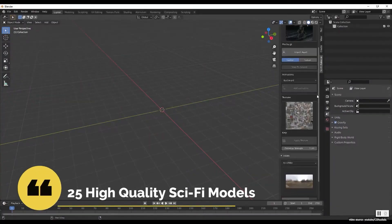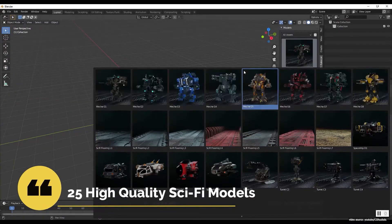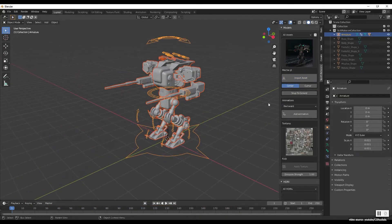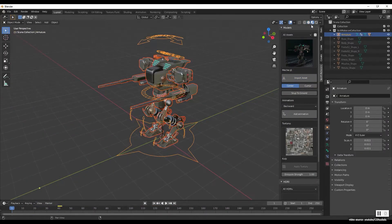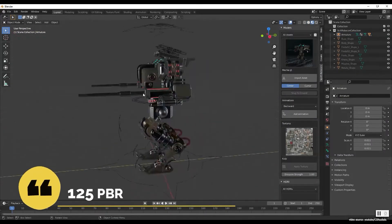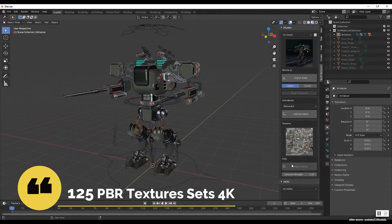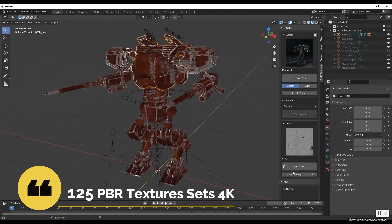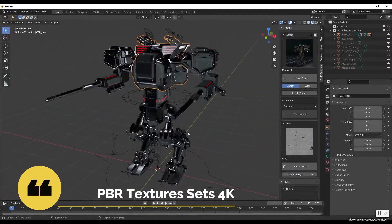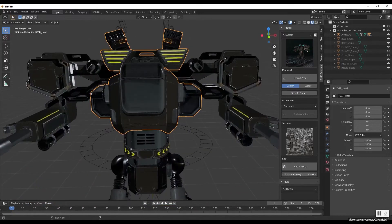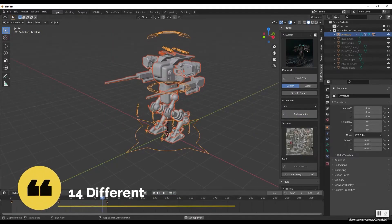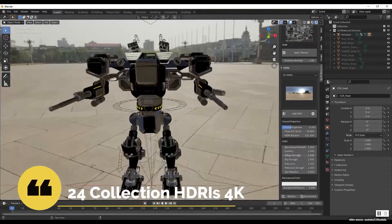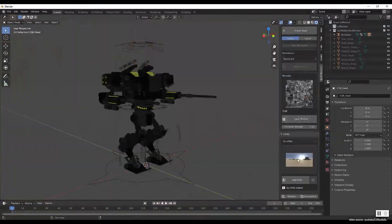Overall, you will get 25 high quality sci-fi models that are fully rigged and animated with PBR textures. You will get 125 PBR materials in 4K resolution. In addition to that, you will get 14 different animations and 24 high dynamic range images in 4K.